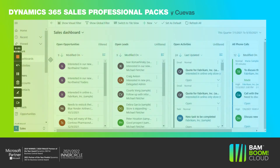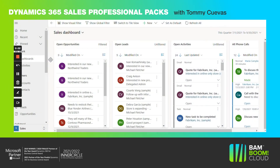Hello, in this video I'd like to demonstrate an overview of Microsoft Dynamics 365 Sales Professional.